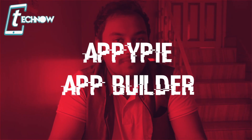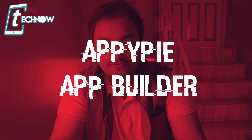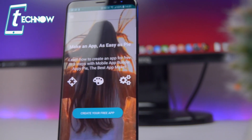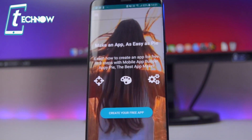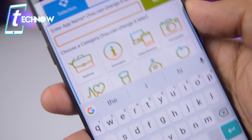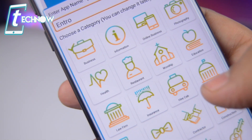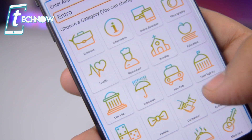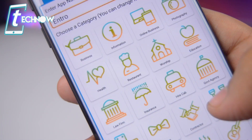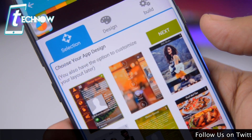So first of all, let's start with the application called AppyPy App Builder. This is a very great application for creating any Android applications on your Android device. Simply tap on the create your free app button, then you need to enter a name of your application — in this case I'll enter the name 'intro'. Once we enter the name, we can select a category of the application and then tap on the next button.